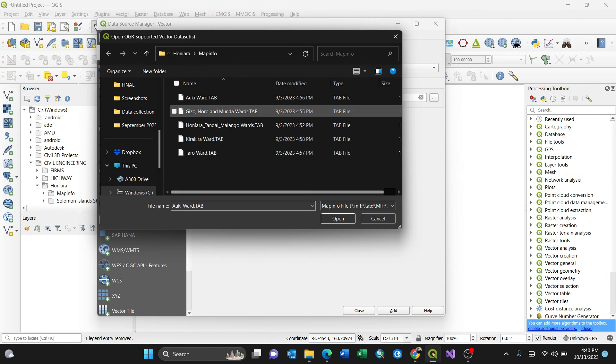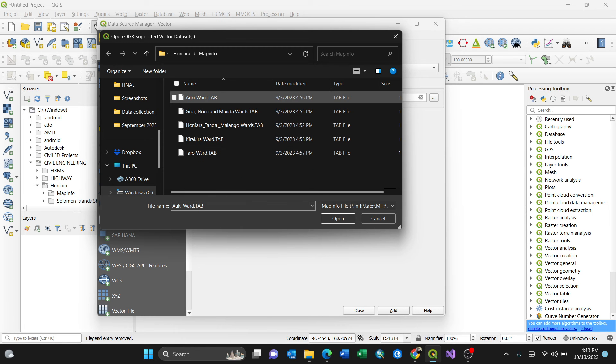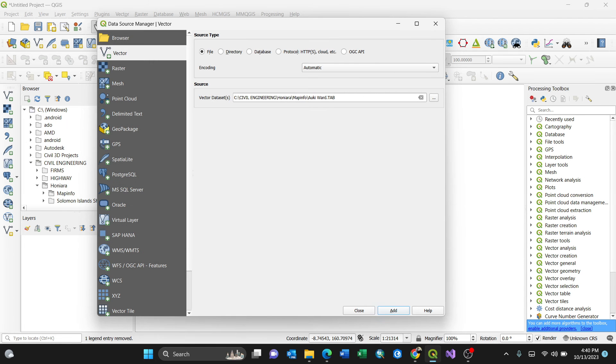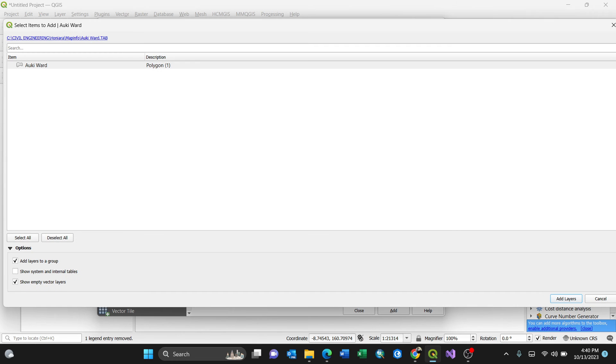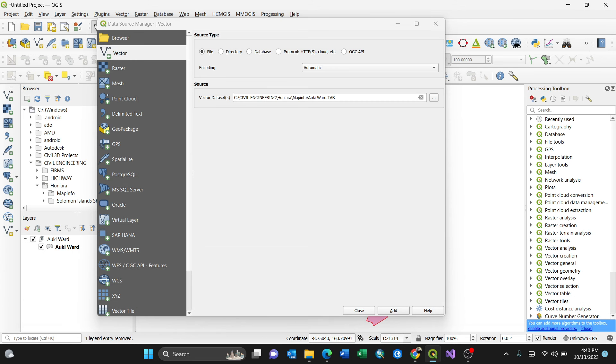That means you'll have all the MapInfo files only. So I'll select, for instance, this Aoki word, by double-clicking, then add. Then, because it's selected already, that means add layers. So by clicking add layers, by closing this, the layer is already loaded.